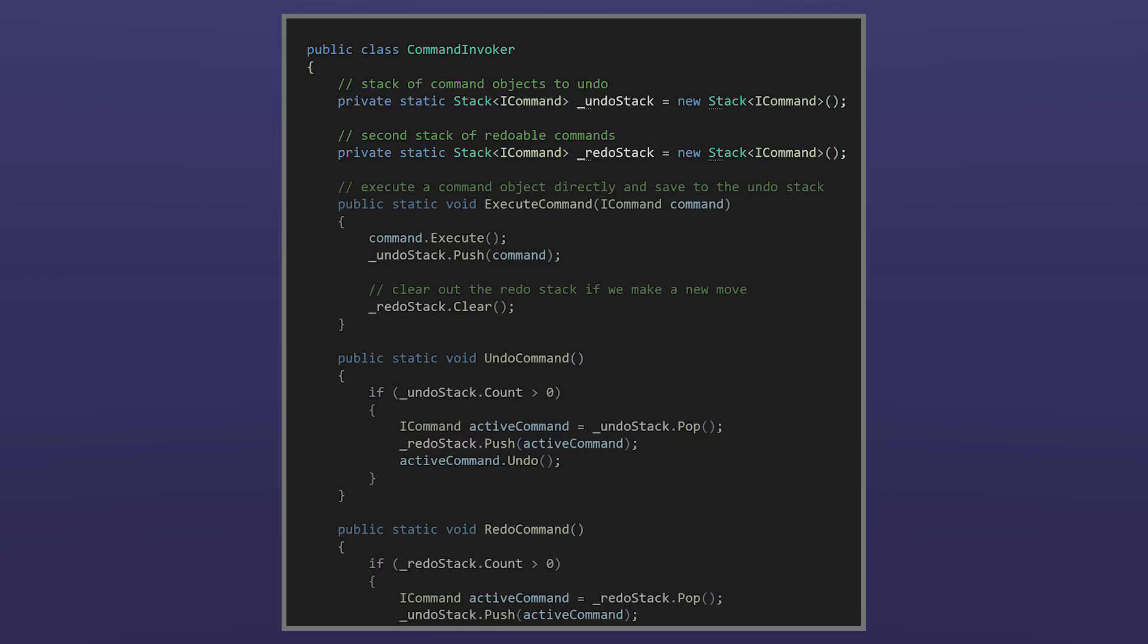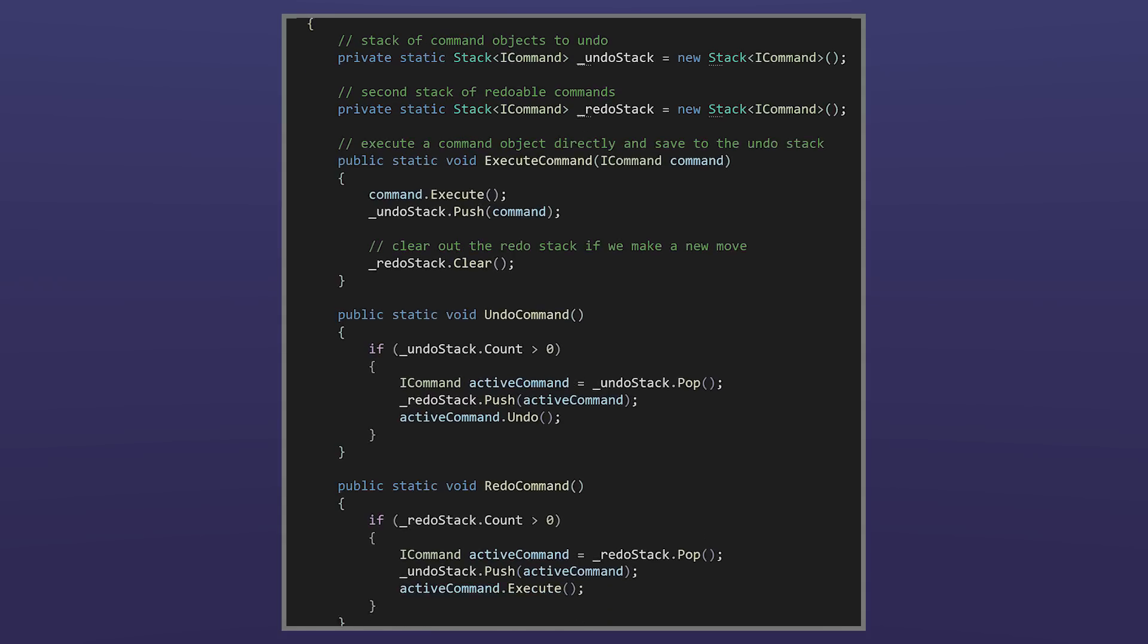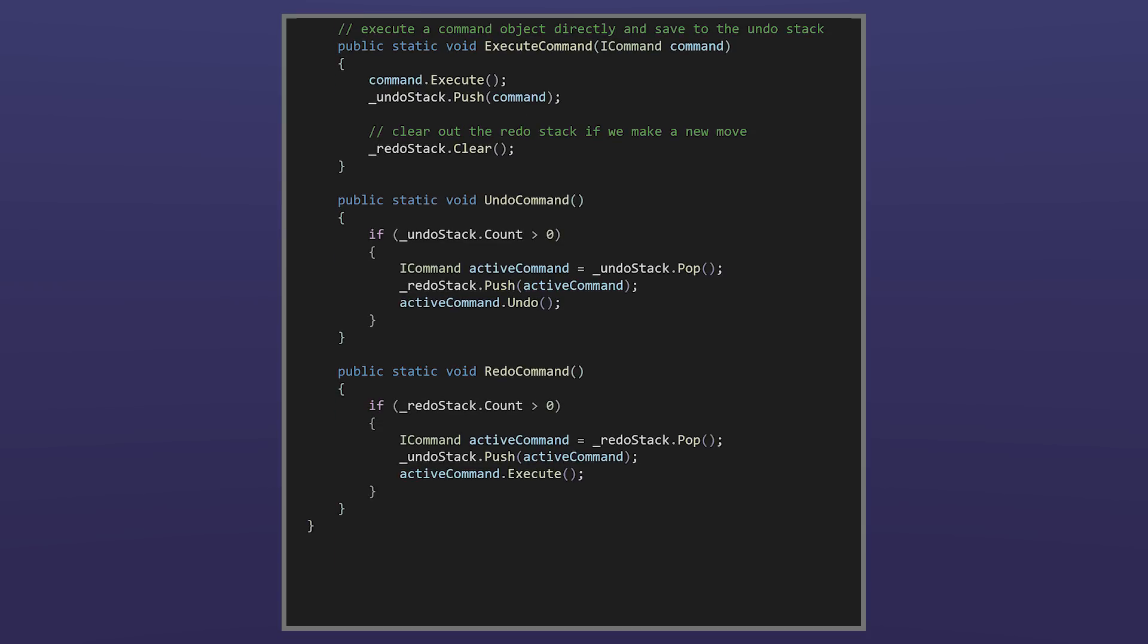Because the invoker keeps the collection of commands, the undo and redo buttons can utilize the invoker's undo command and redo command methods which retrieve the appropriate command objects from the stacks and runs execute or undo in them.